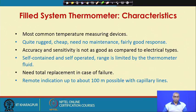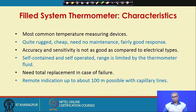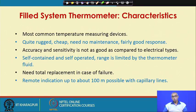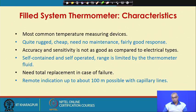Some general characteristics of field system thermometers: they are common temperature measuring devices, quite rugged, cheap, need no maintenance, and have fairly good response. Accuracy and sensitivity are acceptable but not as great as electrical-type instruments, which we will discuss later. Field system thermometers are self-contained and self-operated — no auxiliary power source is required. Range is limited by the thermometer fluid, and total replacement is needed in case of failure. Remote indication up to about 100 meters is possible with extended capillary lines.